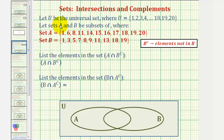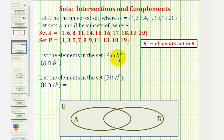In this example, we're given the universal set U contains these elements here, which are the whole numbers one through twenty. A and B are subsets containing the elements given here. We want to list the elements in the set A intersect B complement, where B complement would be all the elements that are not in B.